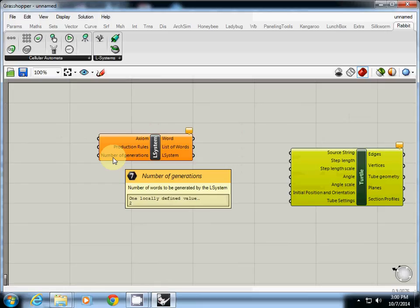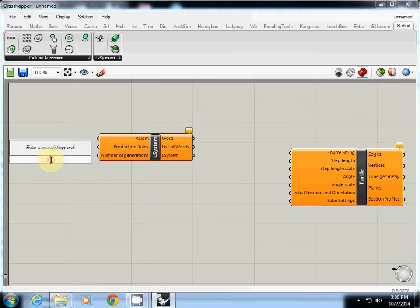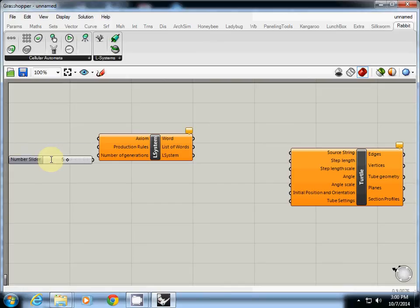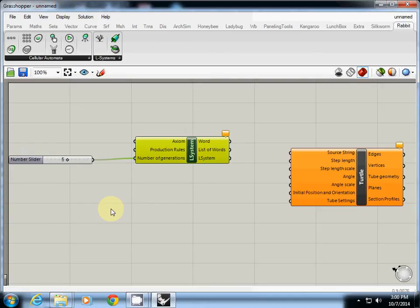Probably the easiest one is number of generations, so I'll just type probably five and then I simply connect it. And axiom, which is the first one, start.